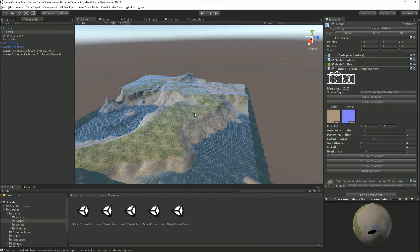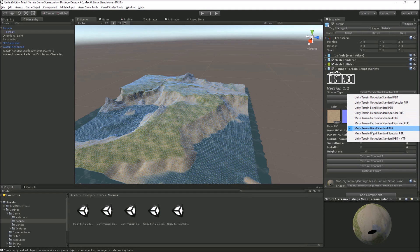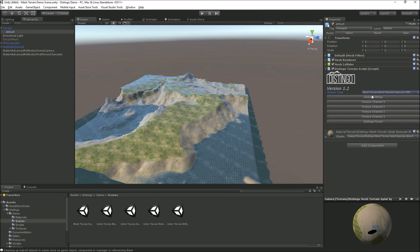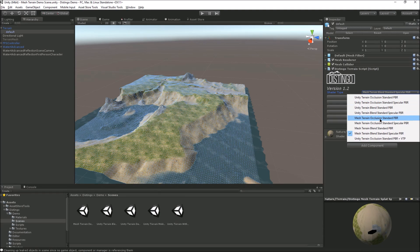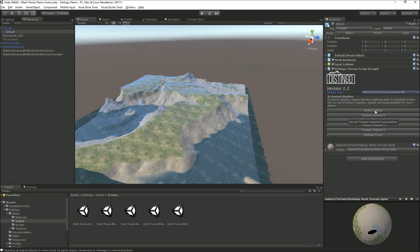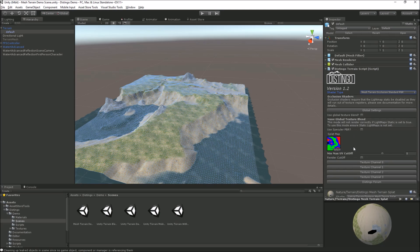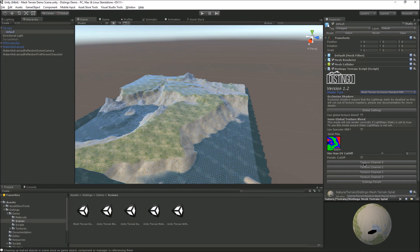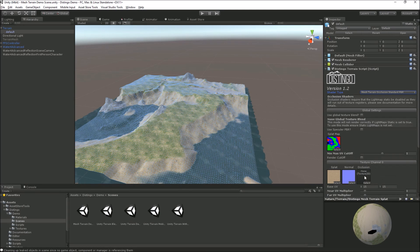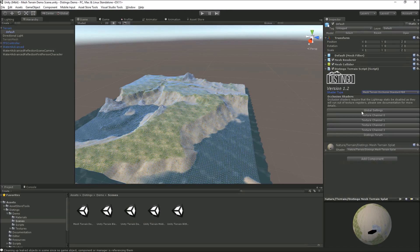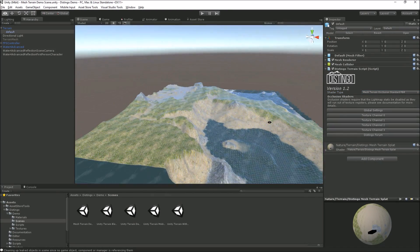So yeah, pretty much just drag and drop onto your terrain. And as I say again, you've got specular occlusion standard, so there's no splat map, blend and occlusion maps, but there is occlusion per channel.